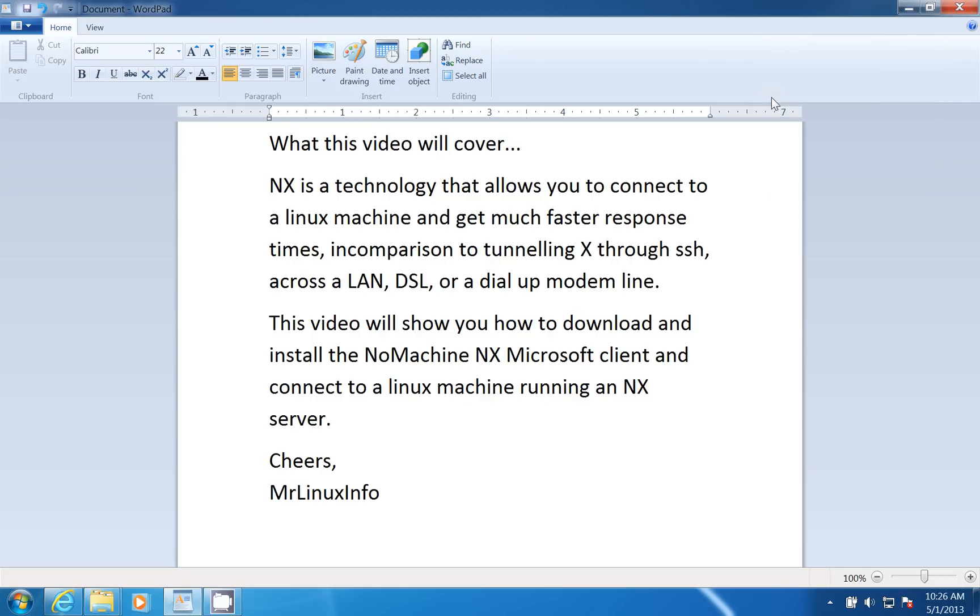Hello, today we're going to do a video regarding an NX client software.